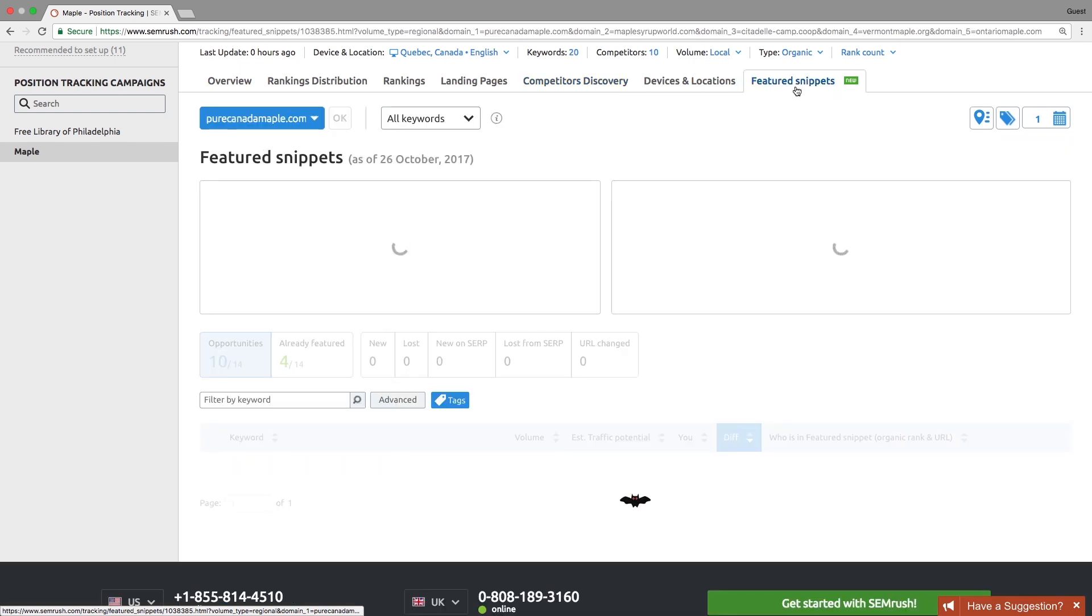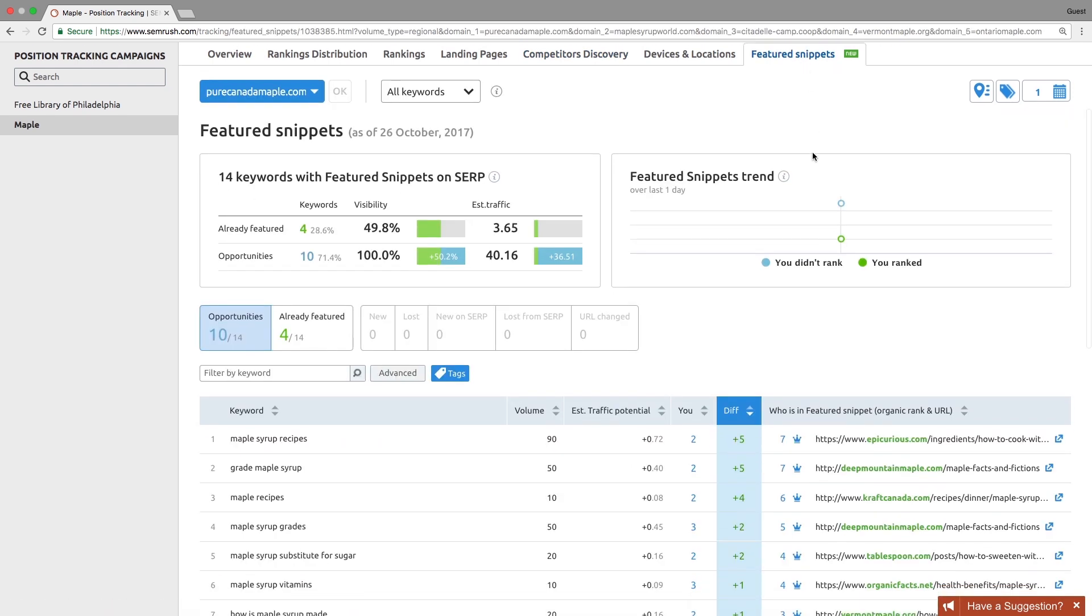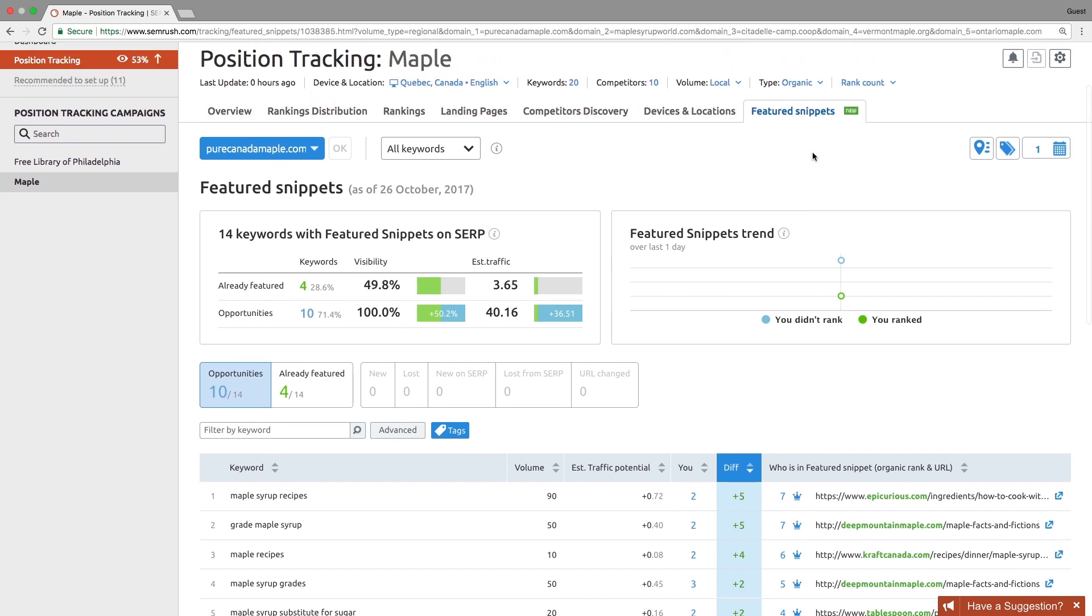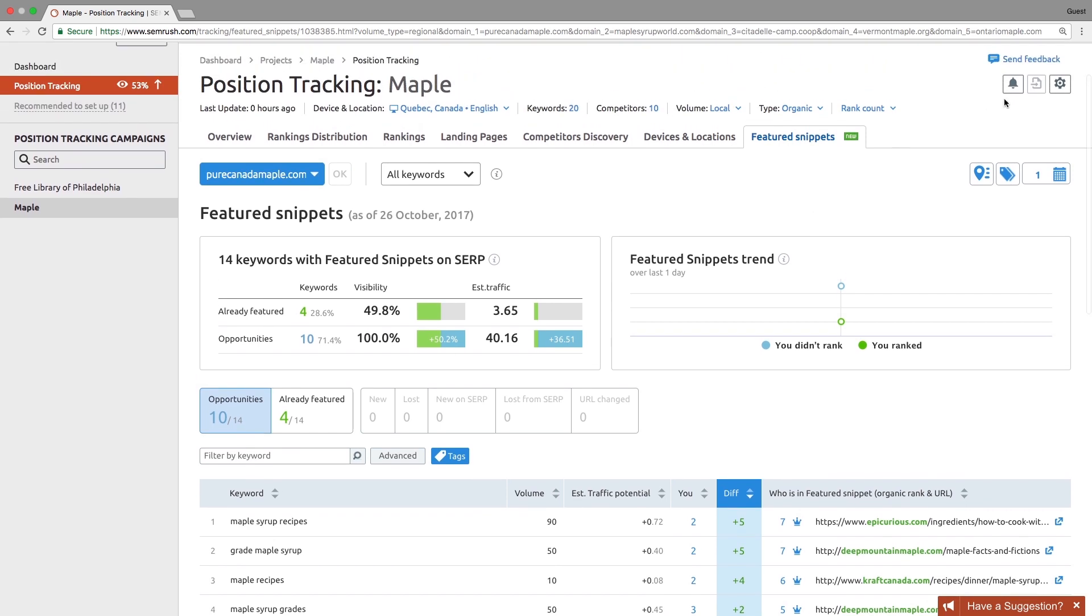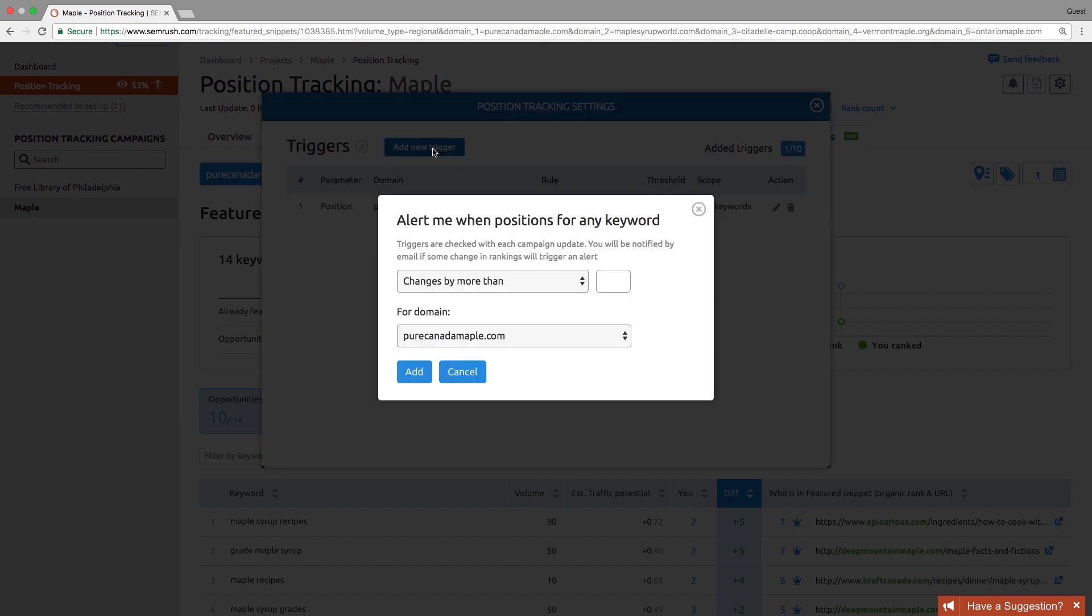The featured snippets report will help you find the opportunities to get a featured snippet position, see the keywords your domain already ranks for in a featured snippet. Furthermore, it estimates how much traffic you might gain in case you win a featured snippet. You can also set up alerts triggered when a certain event takes place and get the summary of your progress via email every week.